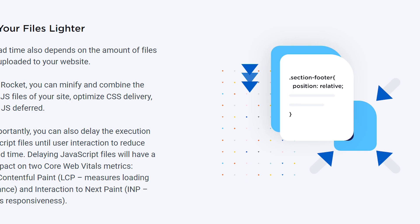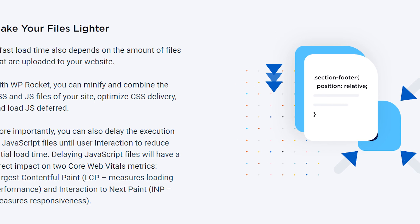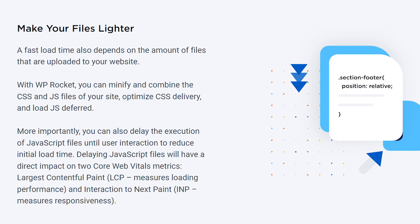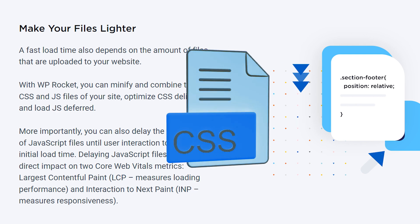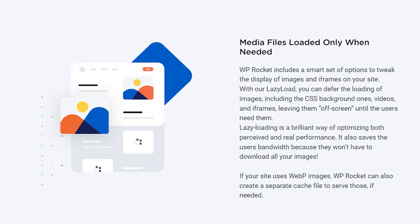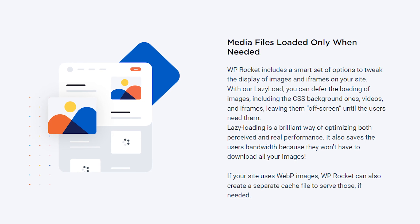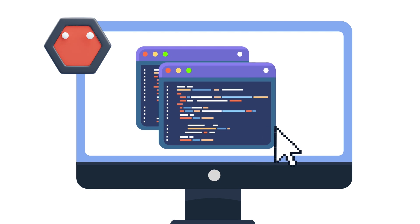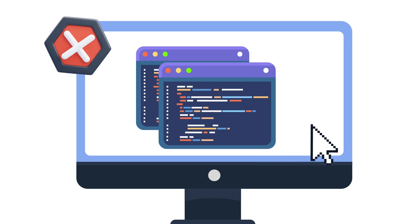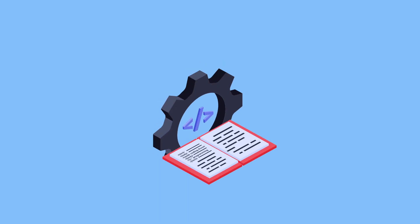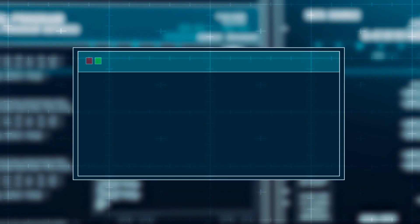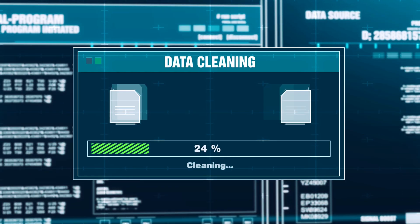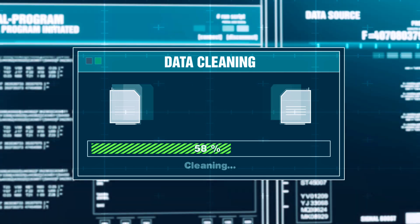This plugin goes beyond by allowing users to minify CSS and JS files, implement lazy loading for images and videos, eliminate render-blocking JavaScript resources, remove unused CSS, and schedule automatic database cleanups.